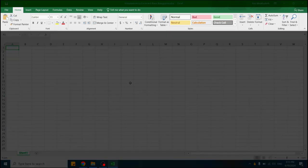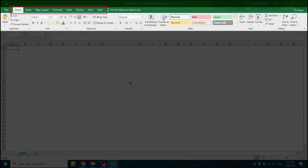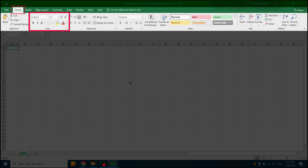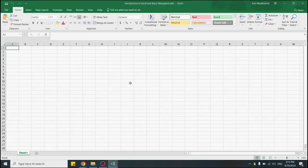The first section would be the ribbon at the top, which contains tabs like Home, Insert, Page Layout, Formulas, Data, Review, and View, each with various tools. For example, the Home tab has formatting options like Font Style, Size, and Color. As we progress through our lessons, we will go through all of them.